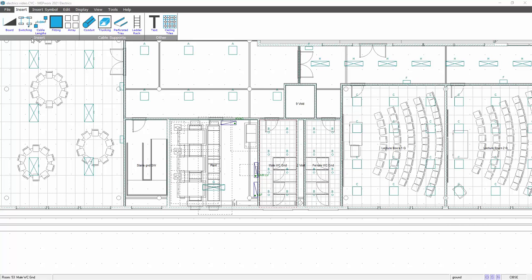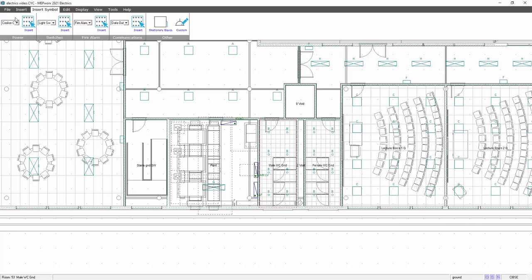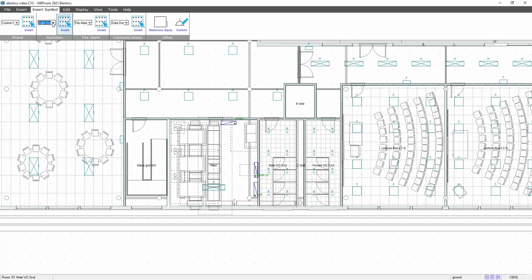So here we've got a general layout, and on the Insert Symbol Library you can see you've got a choice on the circuits that you enter. For example, if I wanted to put light switches in, I can select the light switch. I then select this little insert button up here.